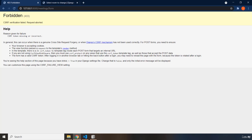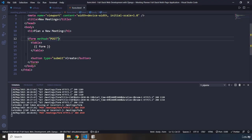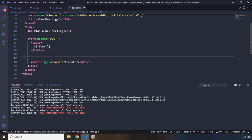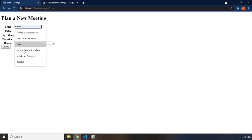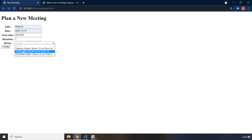CSRF stands for cross-site request forgery. I'm going to provide a workaround. I'm going to add another template tag inside the form — that is the CSRF token template tag: {% csrf_token %}. Let's save that, come back here, reload the page, go back, reload, and fill in the form with React.js, whatever date, whatever room. If I click on it, now you can see all the information has been stored.